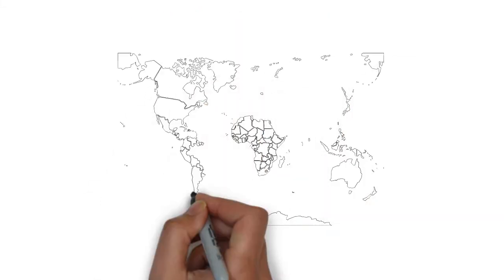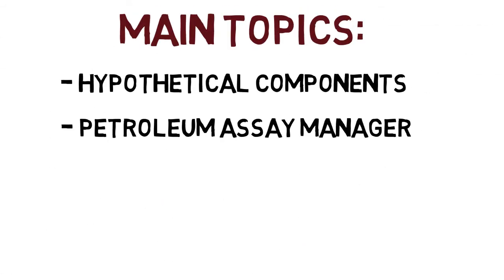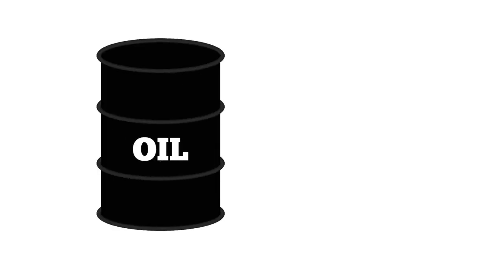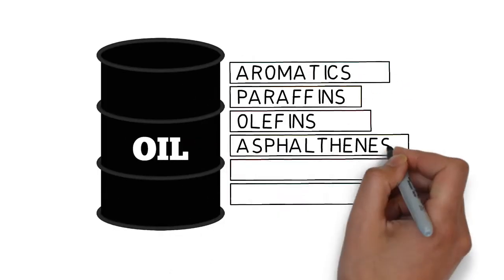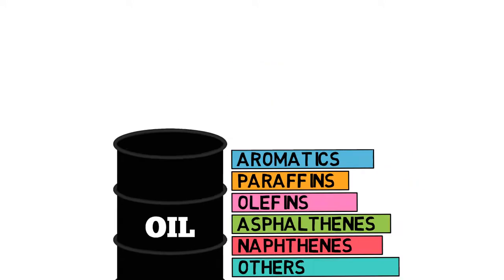The Petroleum Assays Manager, a very powerful tool to modify petroleum assays all around the world. The Oil Manager, which allows us to characterize oils according to their properties, compositions, etc.